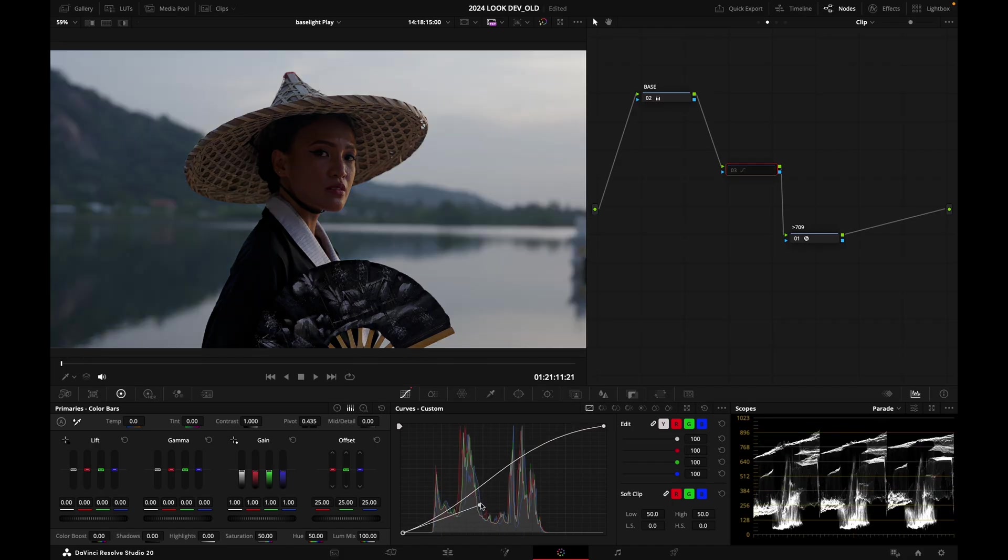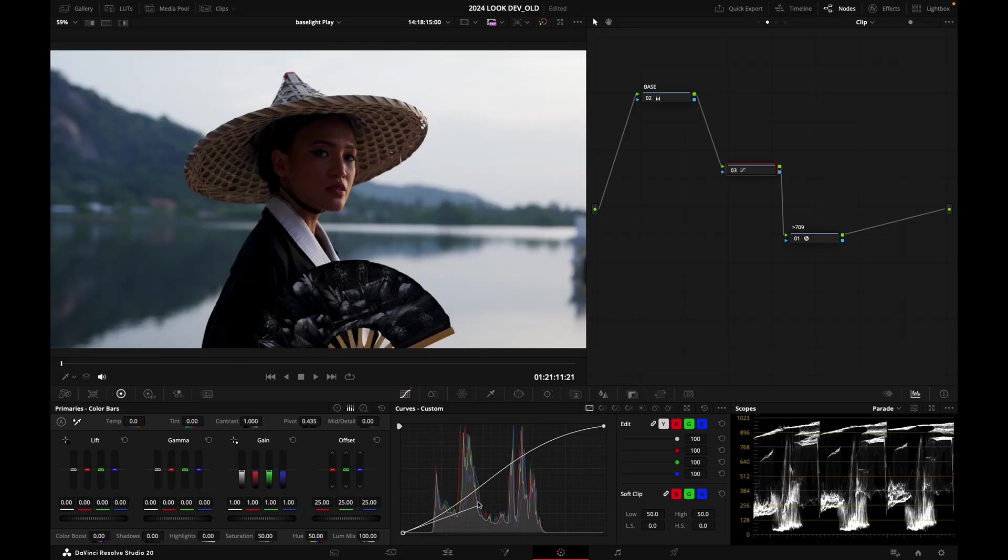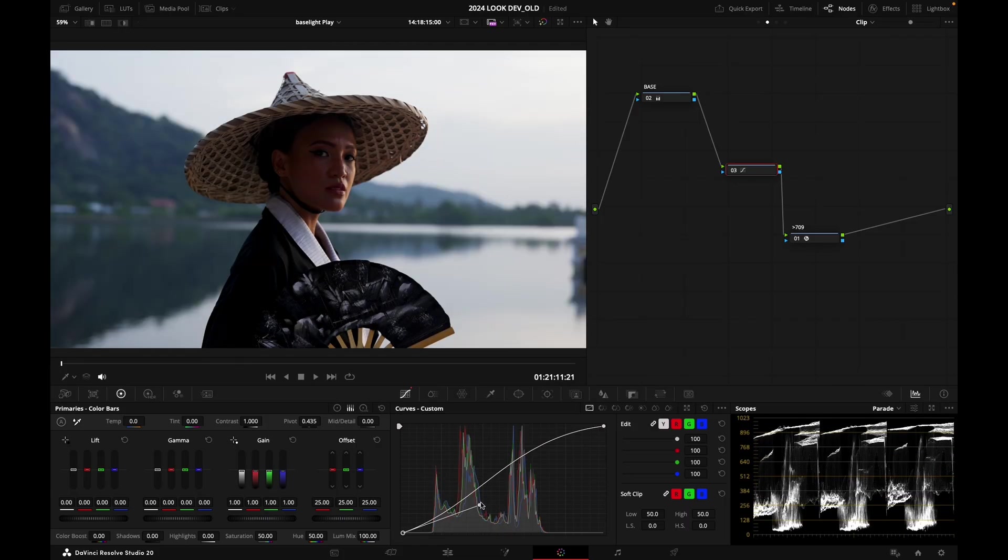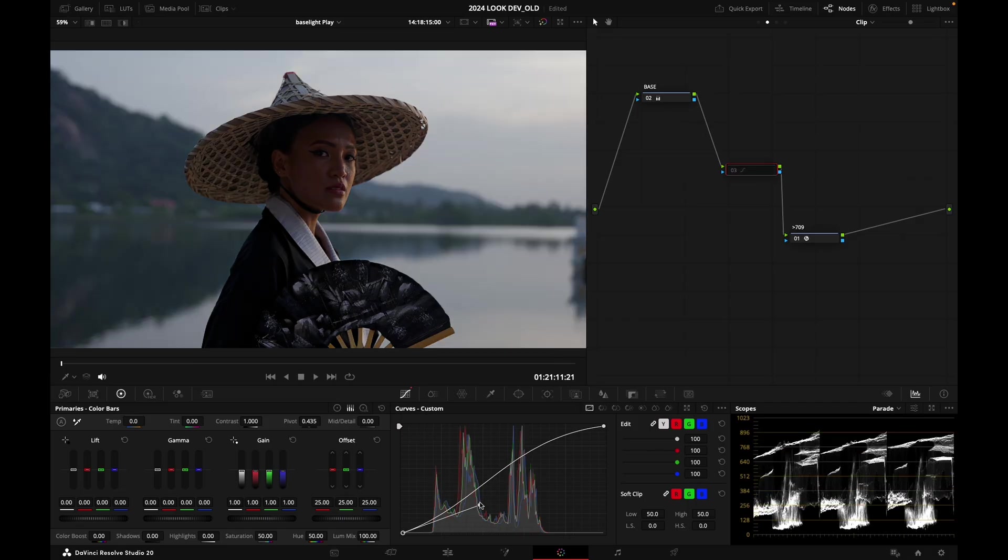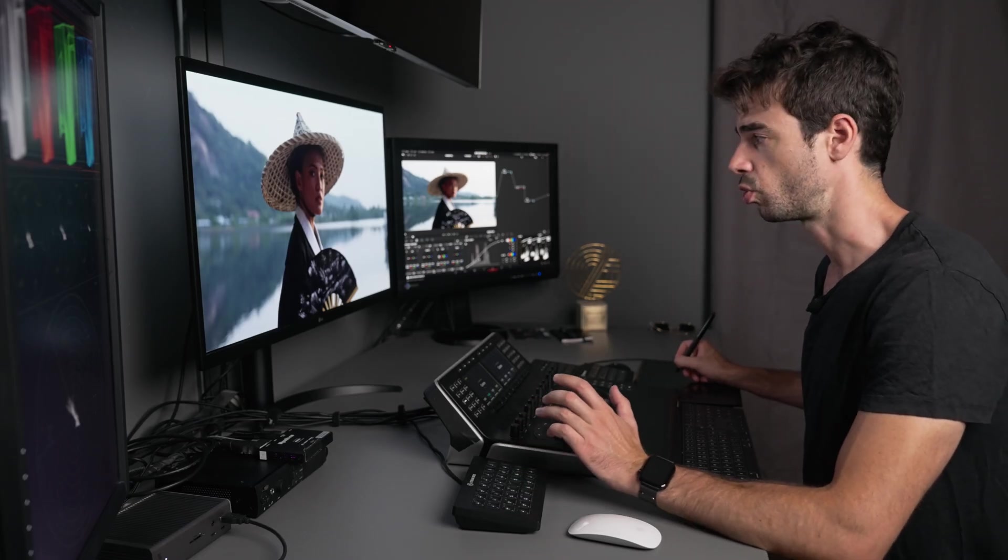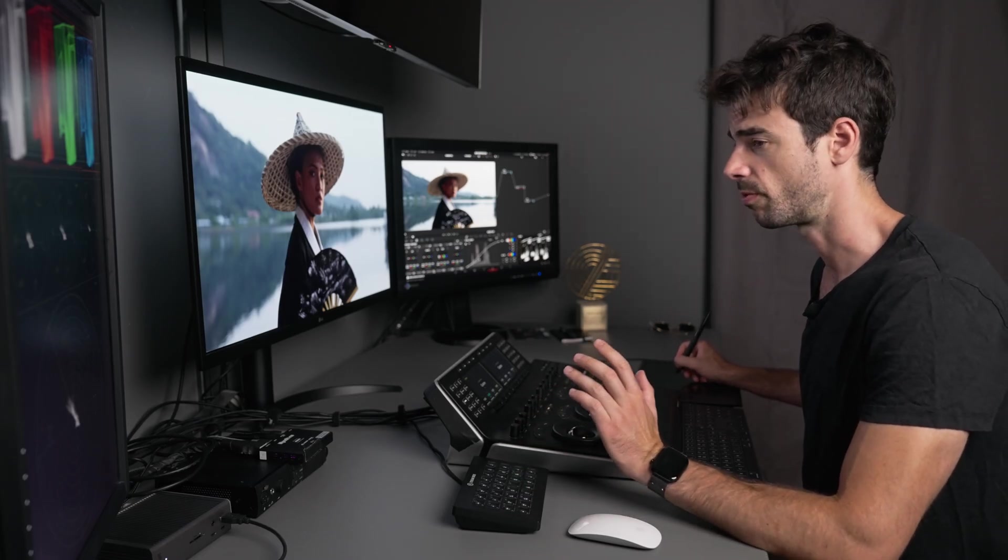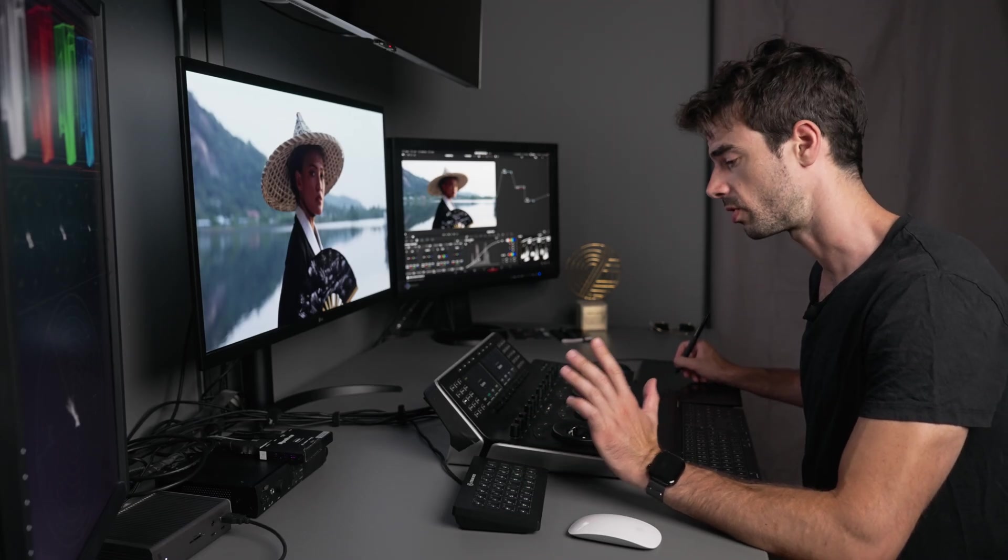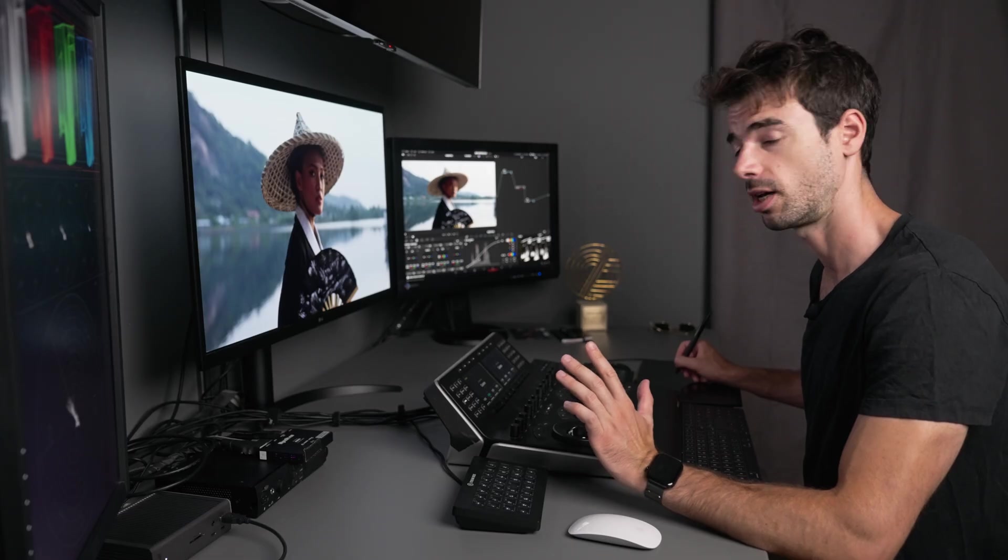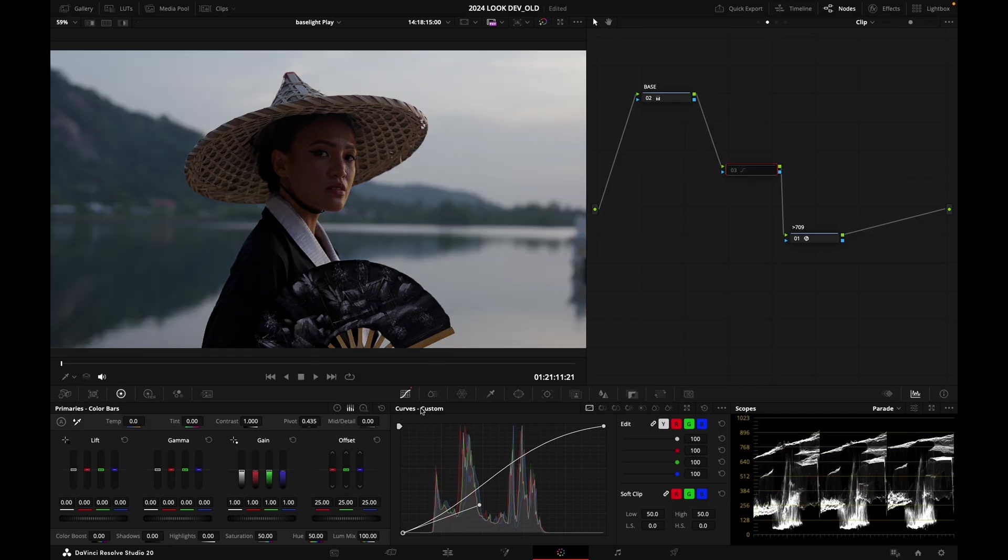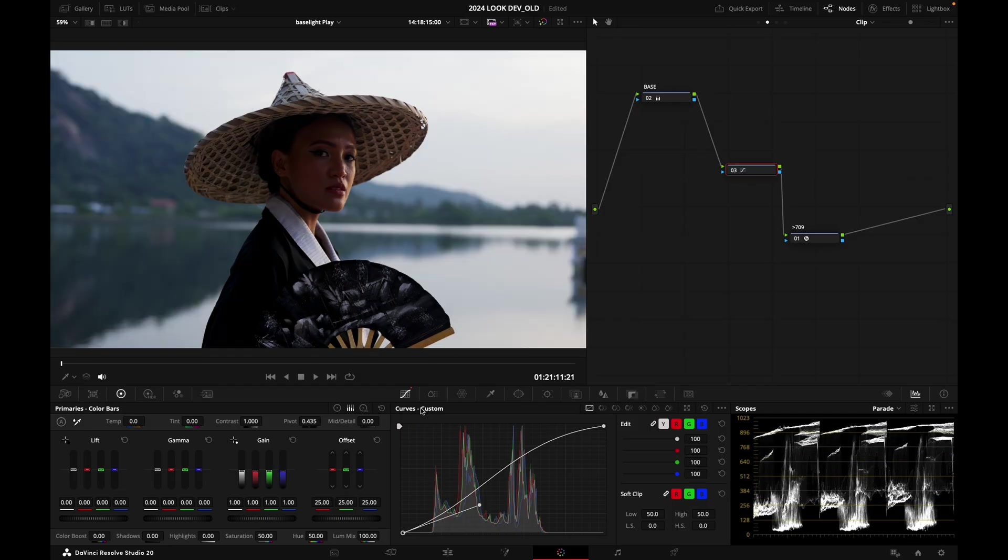I don't want to be changing too much my exposure. Make sure that when you're deactivating and reactivating that node, you're not changing your exposure too much. There are ways to preserve precisely middle gray - we're not going to dive into that today - but just make sure that when you deactivate and reactivate this node, your exposure doesn't move too much.